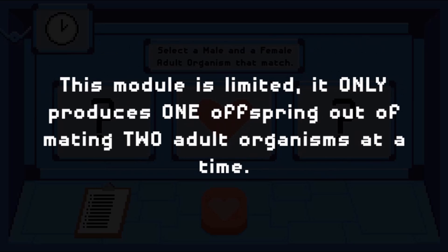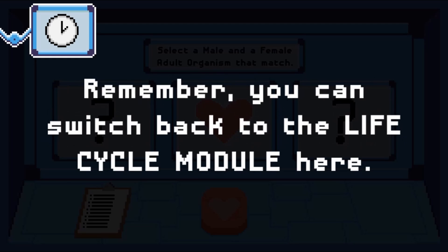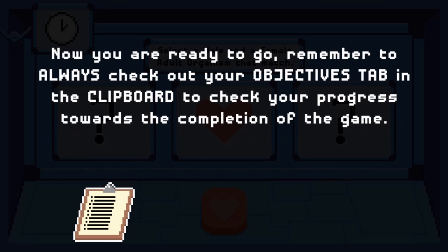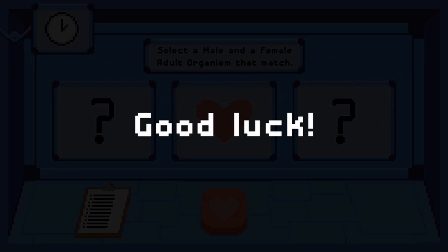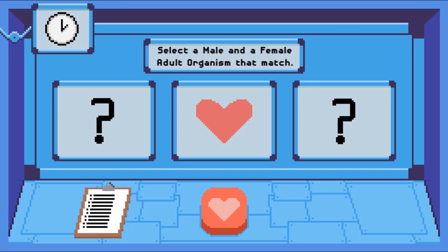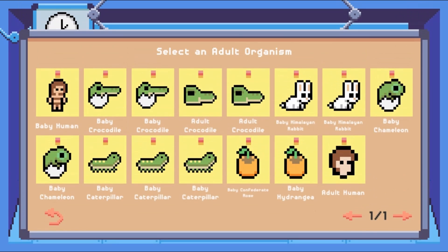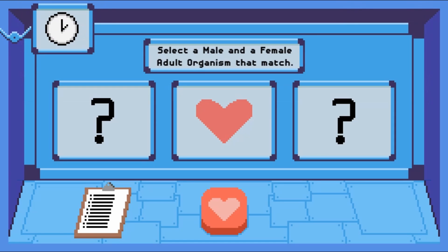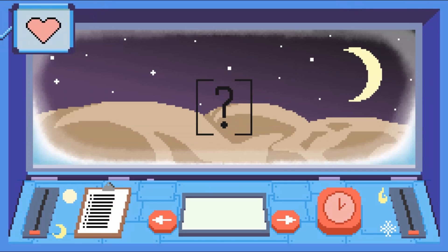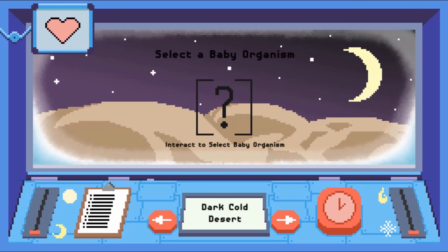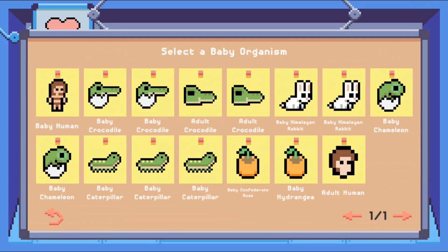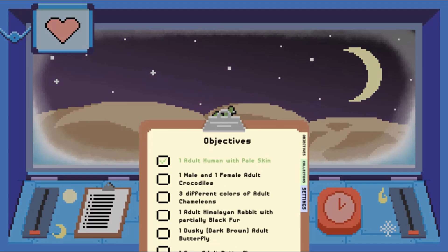To grow a baby into an adult, you will click to select the organism, and then you will have to use your mouse to change the conditions by adjusting the levers. When you are happy with your choices, click on the time icon.